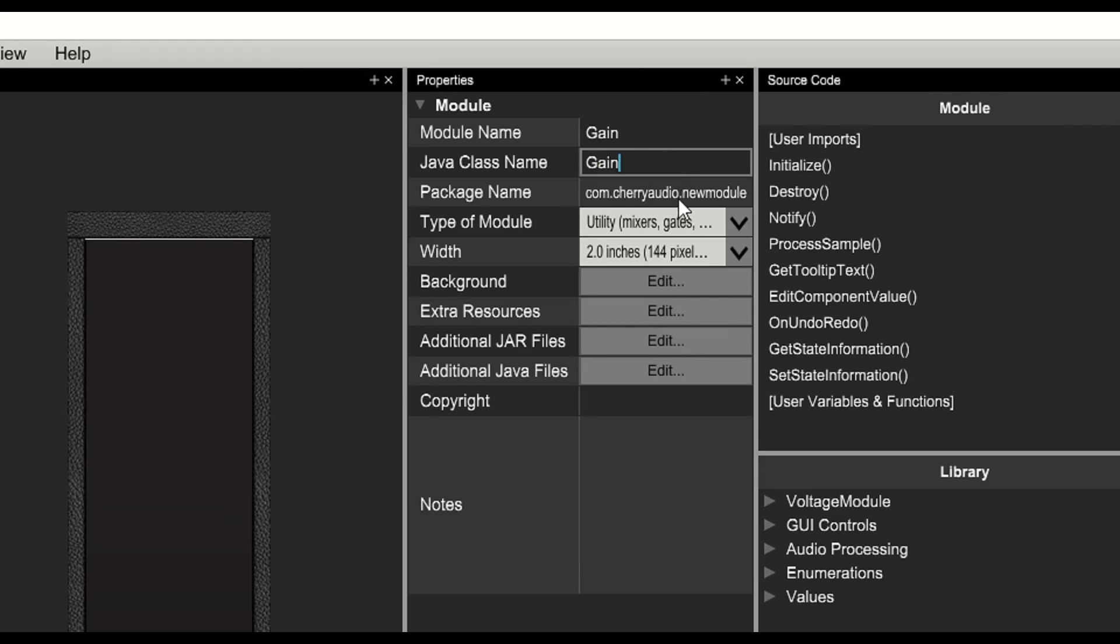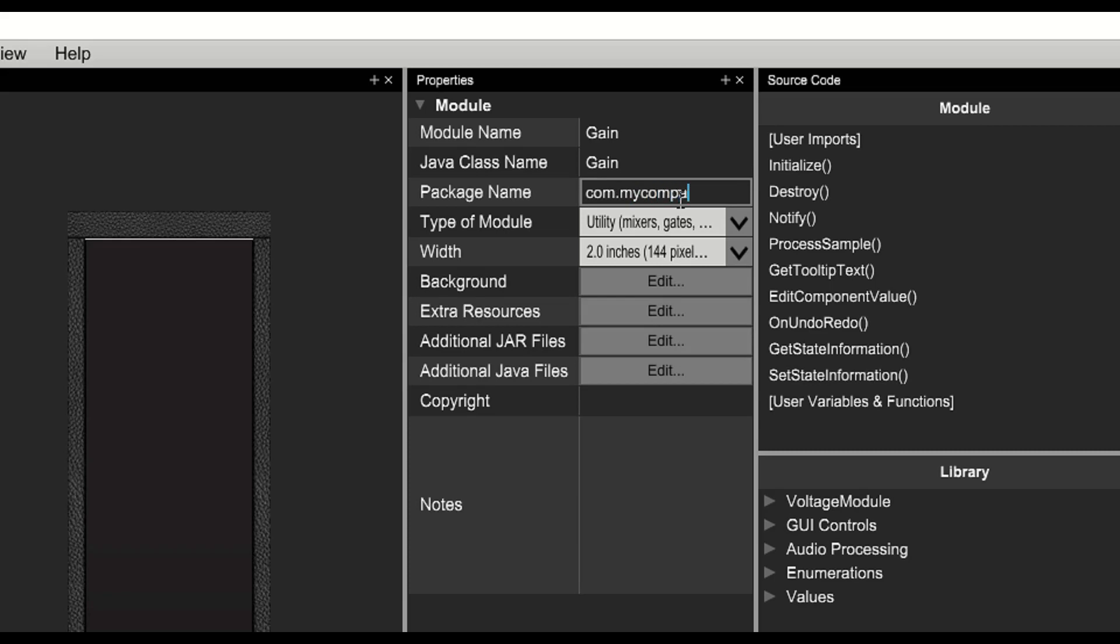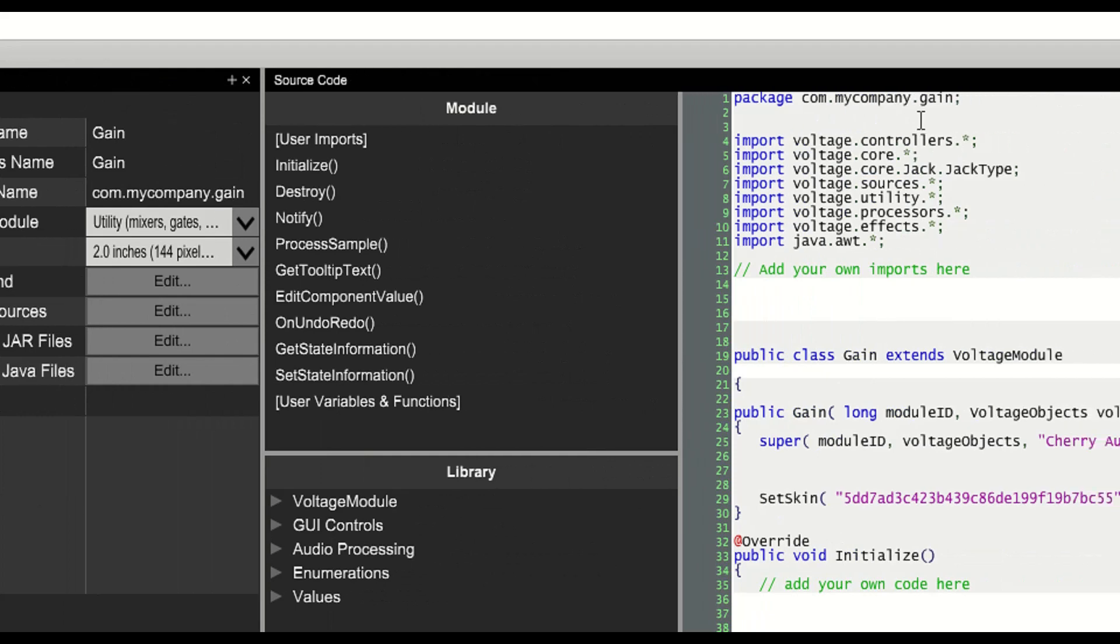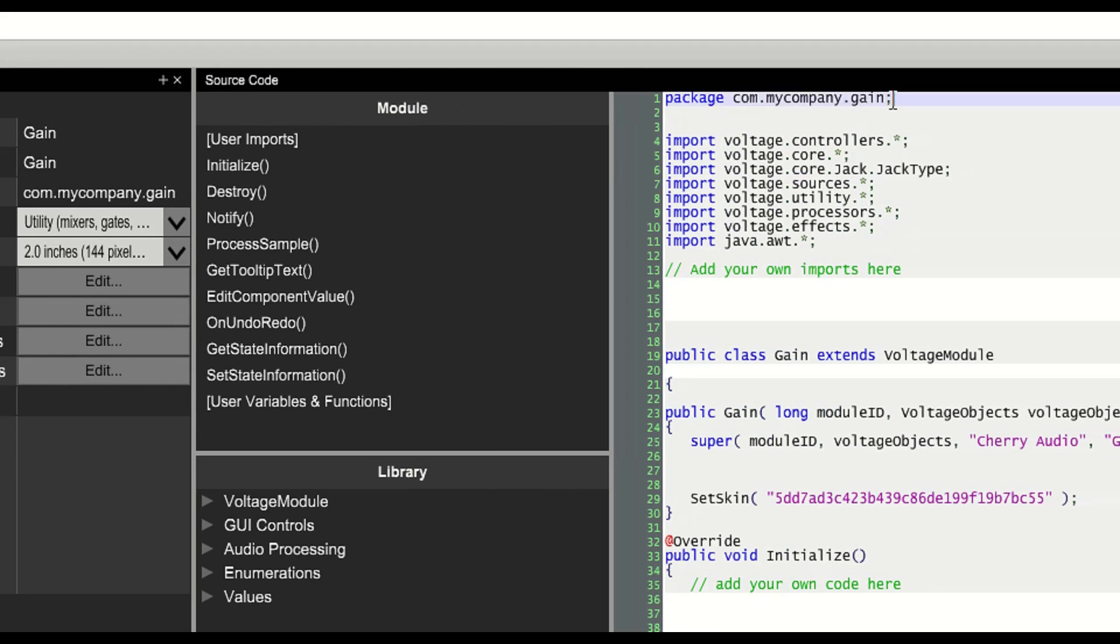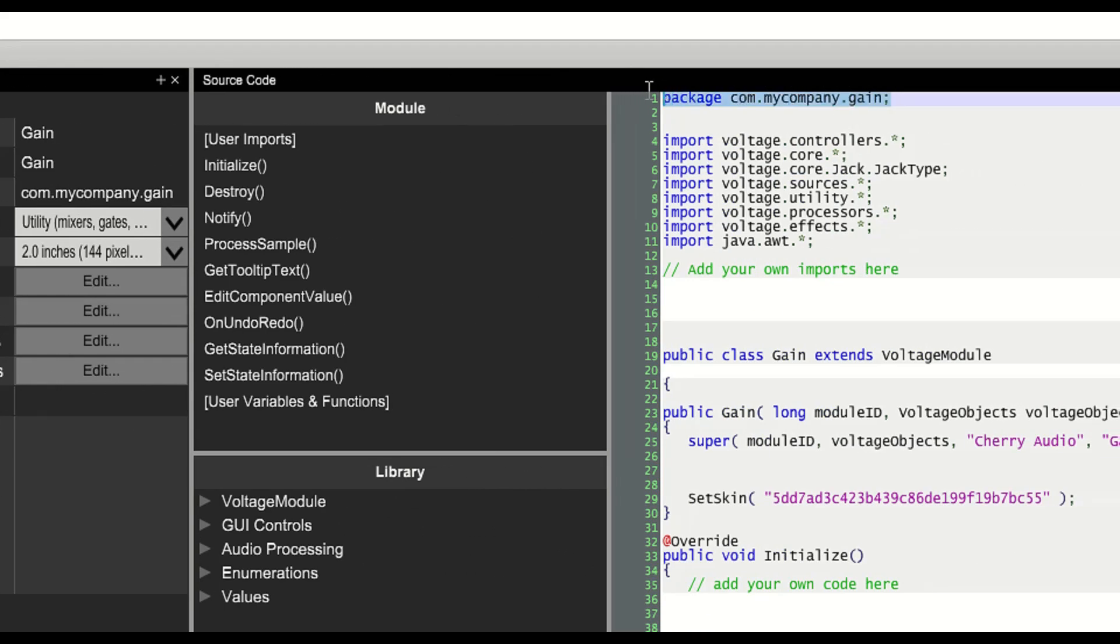And the package name which will be com dot the name of our business period and the name of the module. Notice that changing any of these values will change the accompanying value in the code.